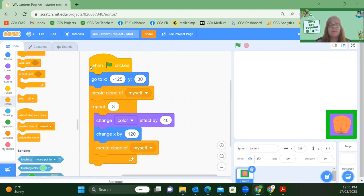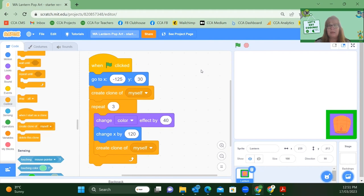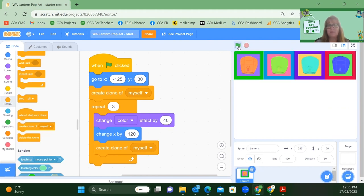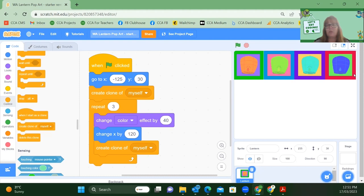So here we're telling it the first sprite goes to minus 125, 30. Create one clone and with that clone that's created, change the colour, move it across the screen and then create another one. And we're going to go back and do that two more times. So let's click our flag to see what happens. Fantastic. Exactly what I was looking for. Each of my clones is a different colour, thanks to that change effect block. And that change x block has meant that every time the clone shows up, it's moved 120 across the x-axis.